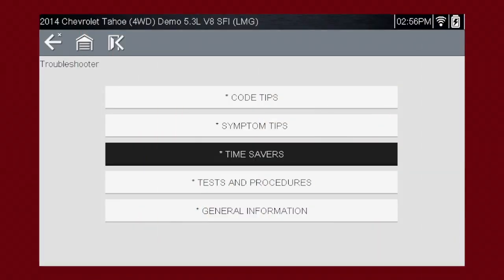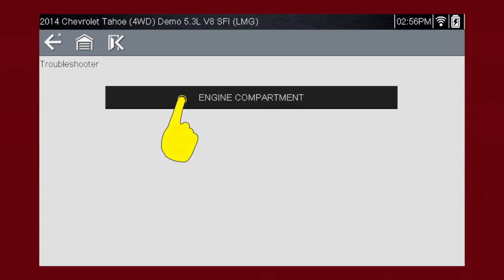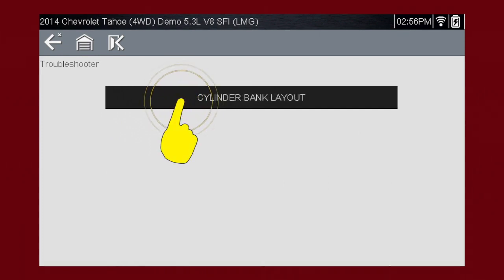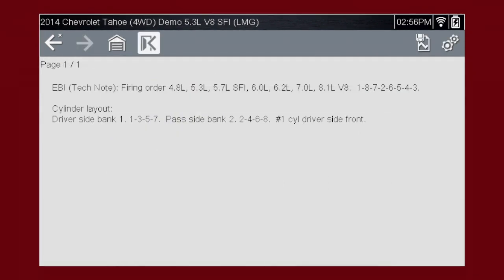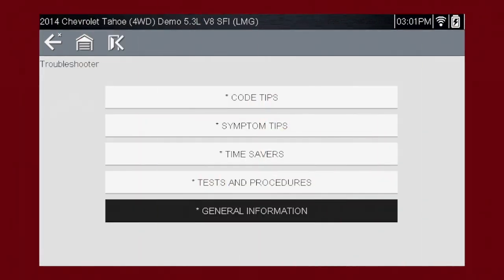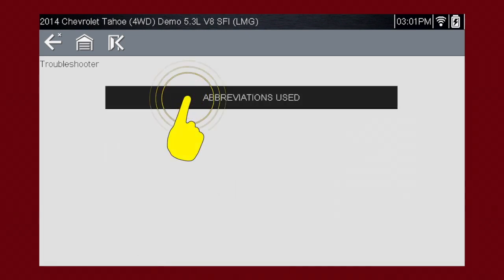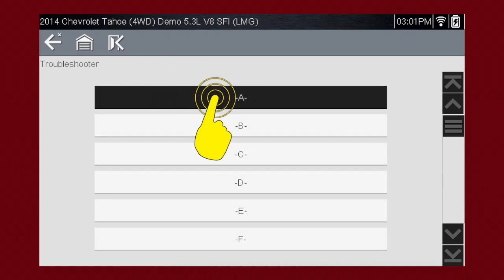Time Savers has tips to help under the hood. Select the category and select the article. This article shows cylinder layout and firing order for the vehicle. Select general information and you find definitions for thousands of OEM terms and abbreviations, always at your fingertips. Here is an article on the abbreviations used in the tool.